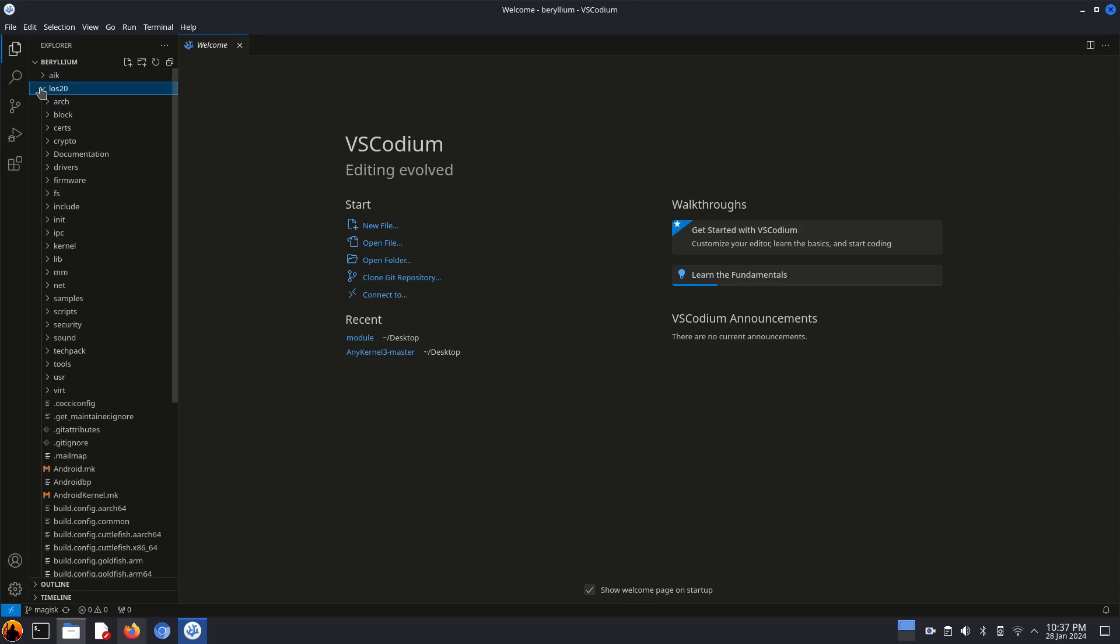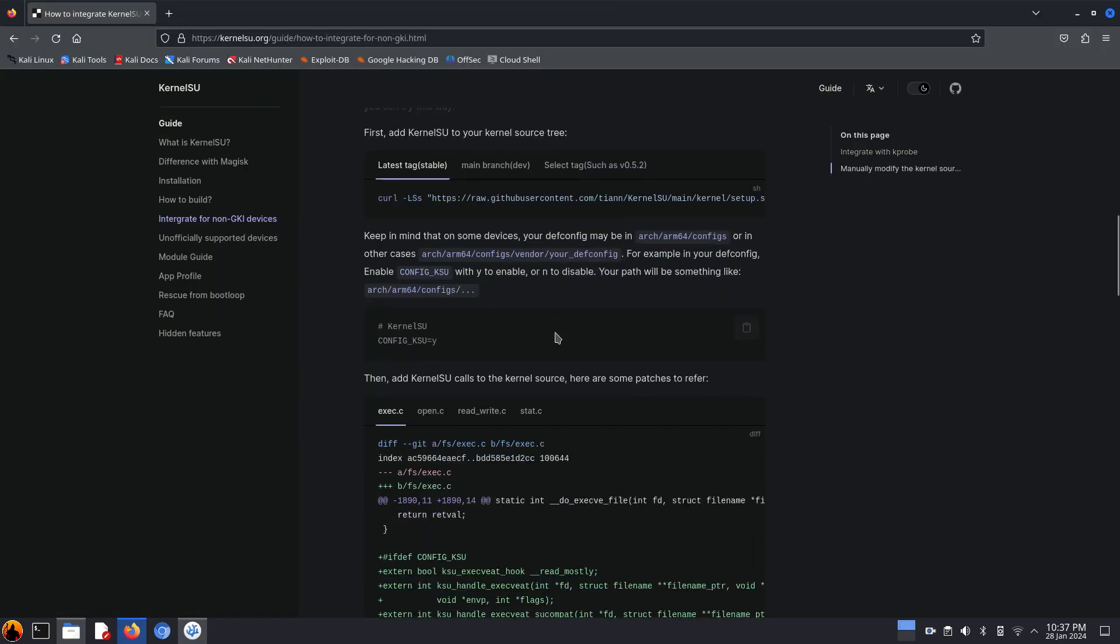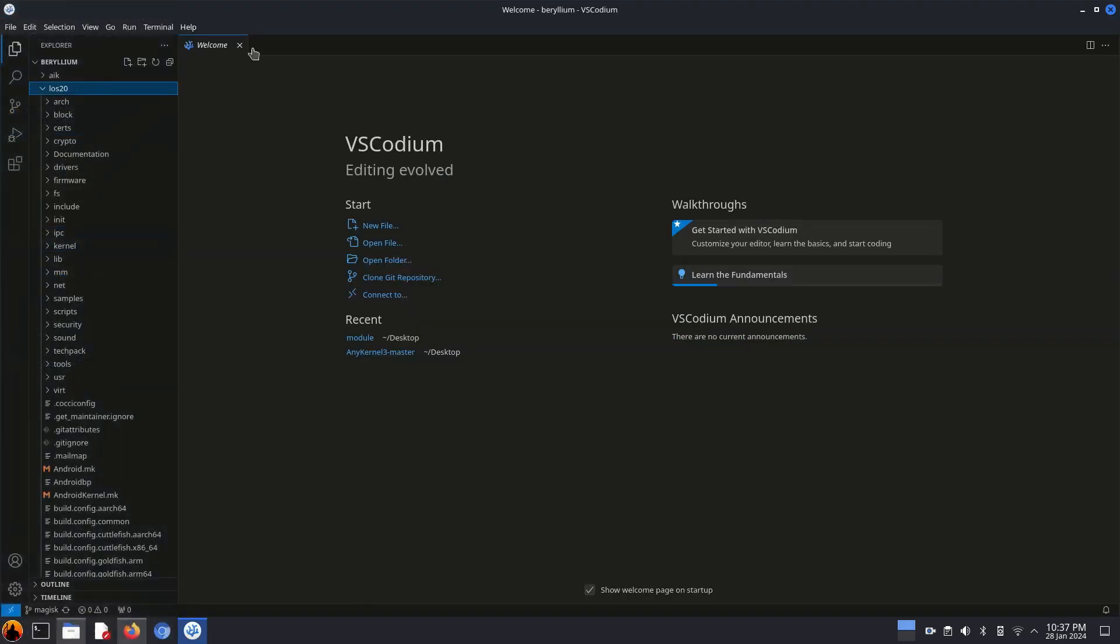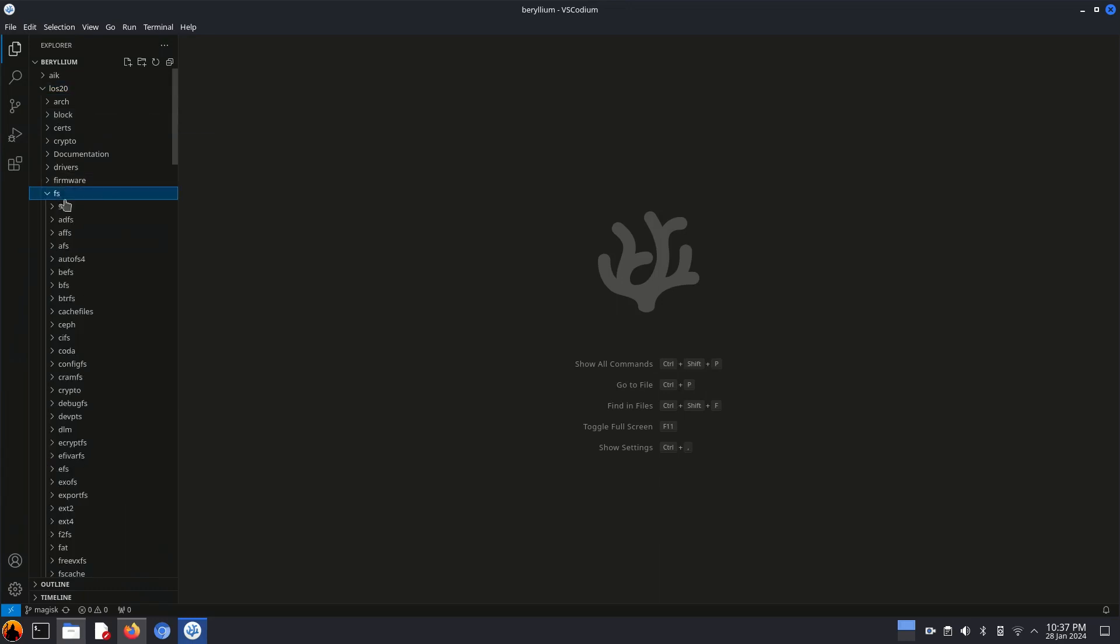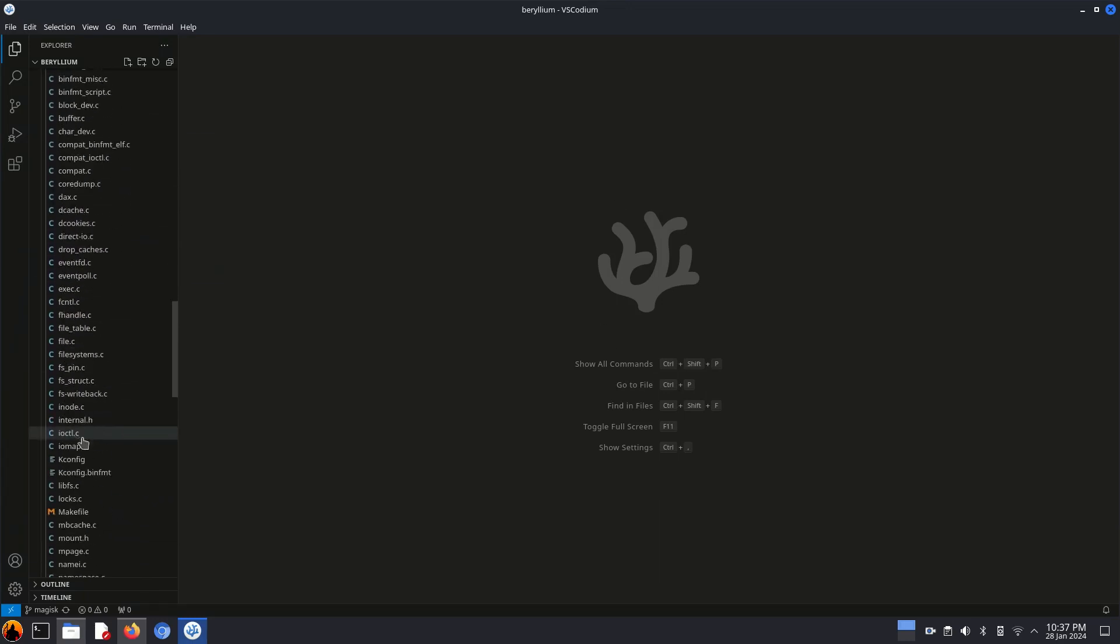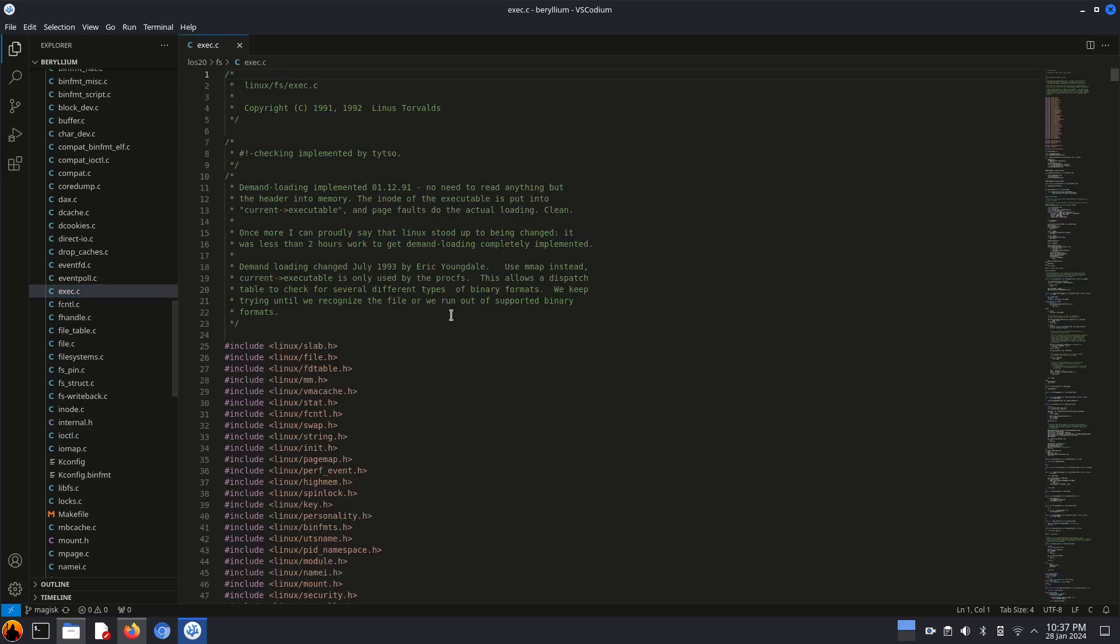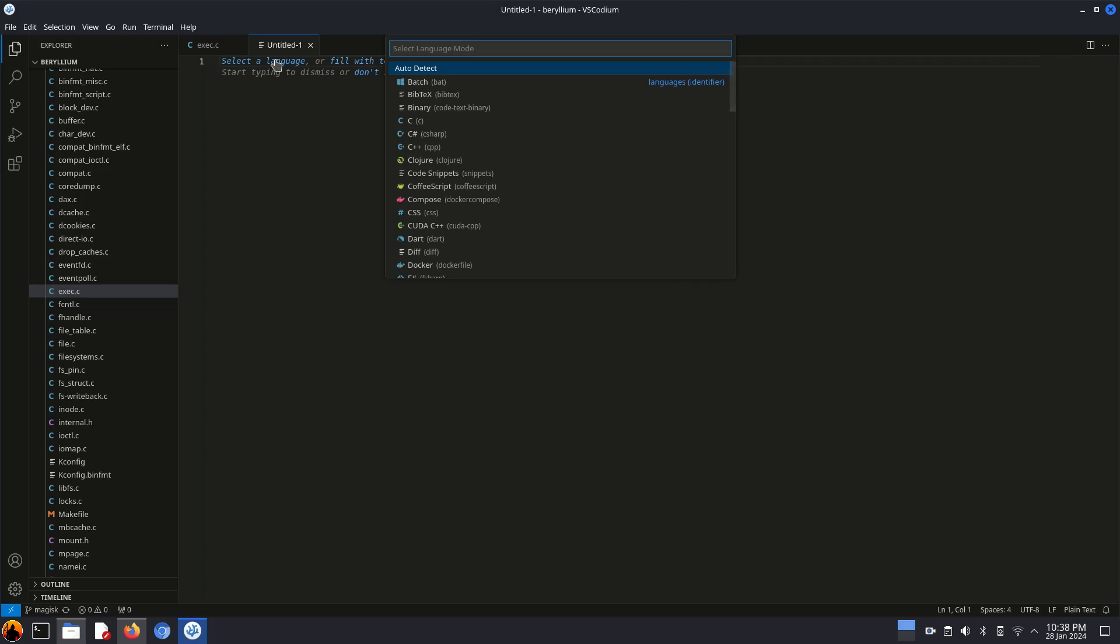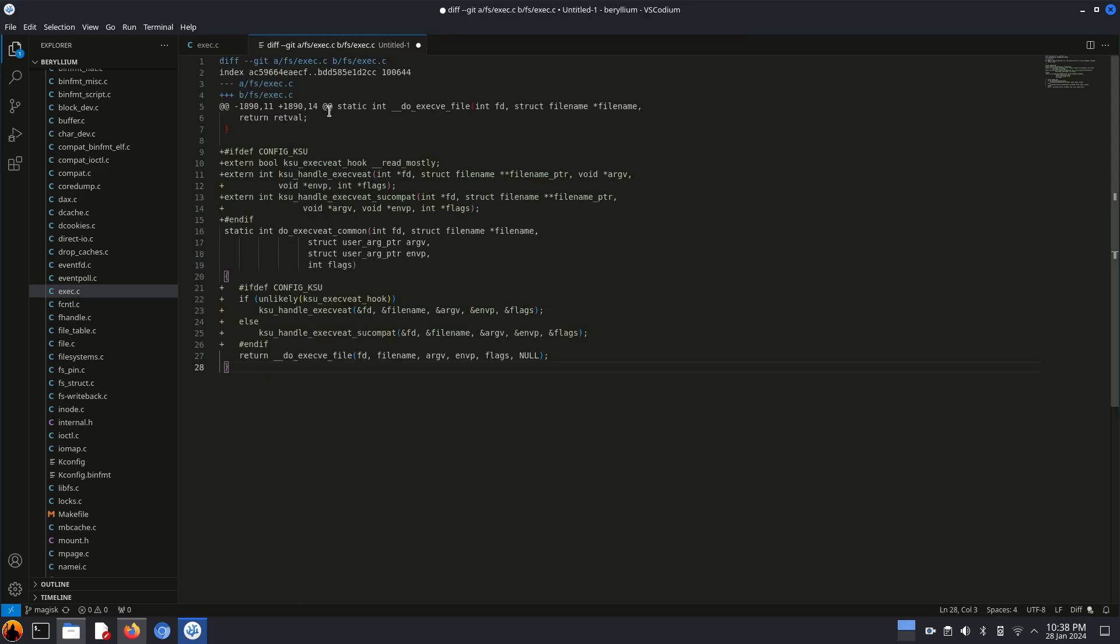Let's copy the first diff code from the guide. The file path is fs/exact.c. Just copy this code and paste in an empty file and also open the source file in editor. By the way, in the diff, the line starting with plus means we have to add that line, and if there is any minus line then we have to remove that line from the source file.